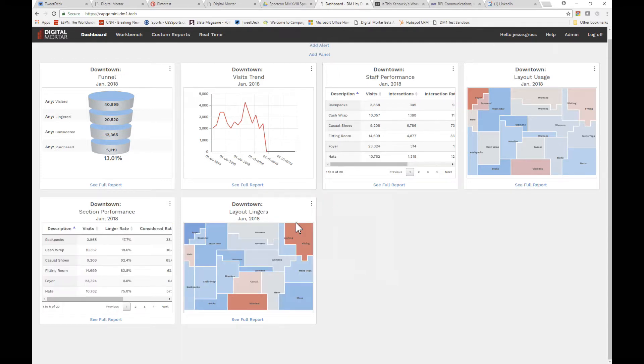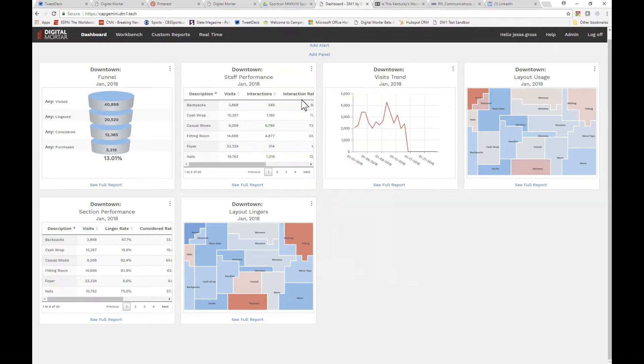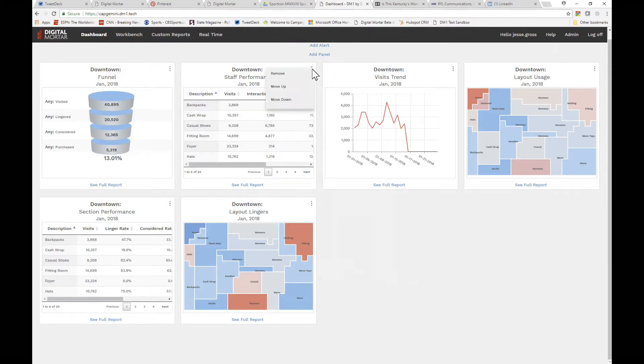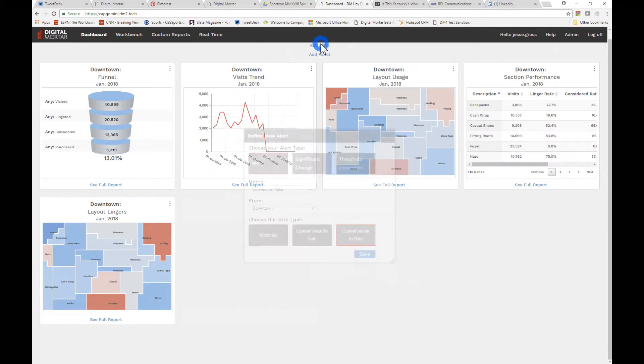You can move panels up or down to get just the look you want. And of course, it's responsive. Tired of a view? You can remove it too. That's all there is to panels.